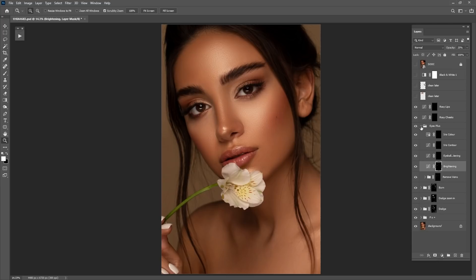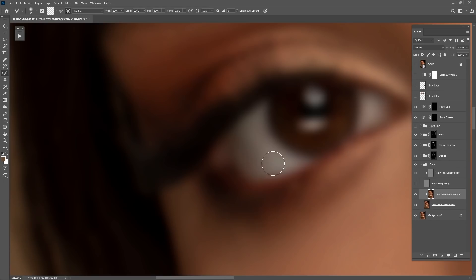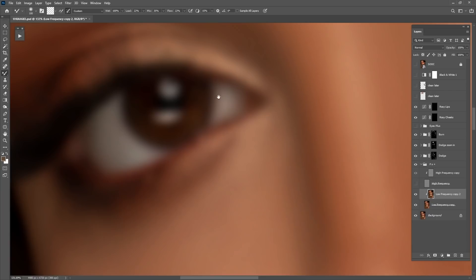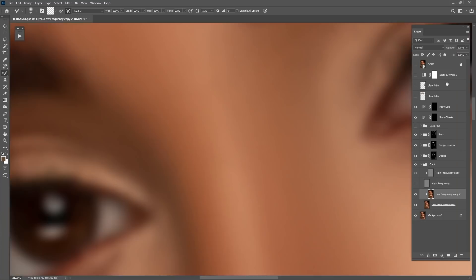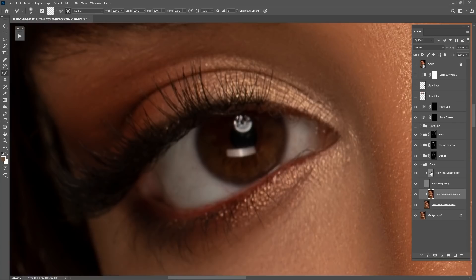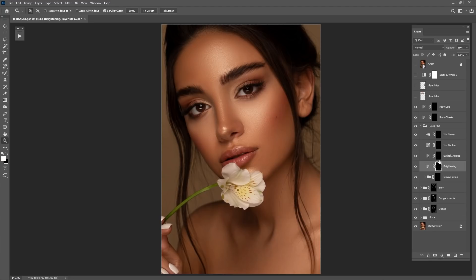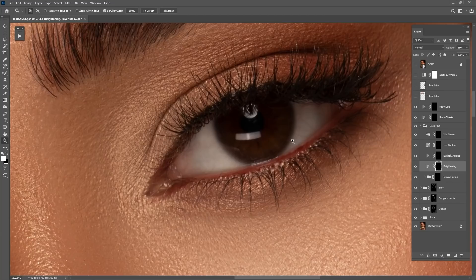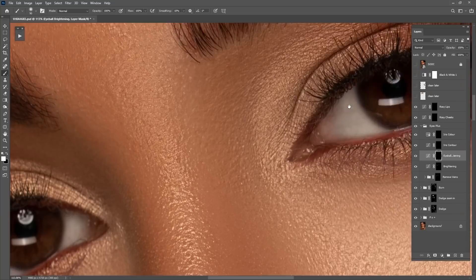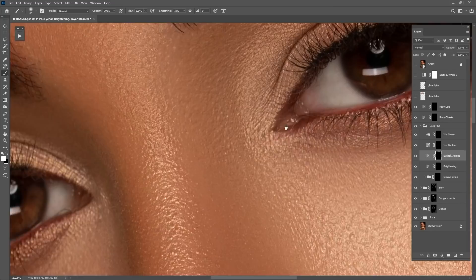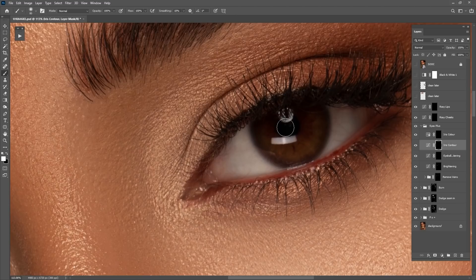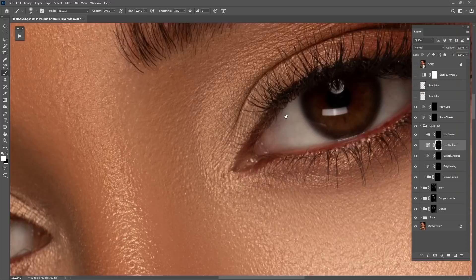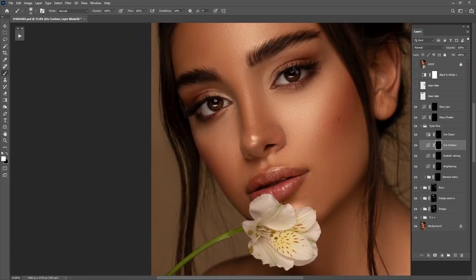I think I should use frequency separation on the eye too — there's something left that needs cleaning. For now I think we're good to go. Let's check the eyes again — yes, looking really good. Now it's time for the eyeball whitening or brightening. I'm using the brush as before and brightening up. Another thing is the iris contour — I use it to make the eyes pop.